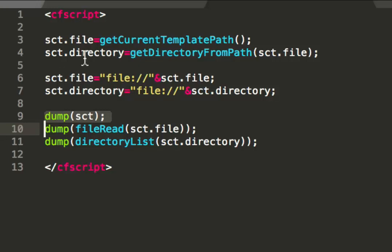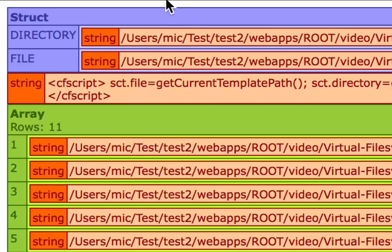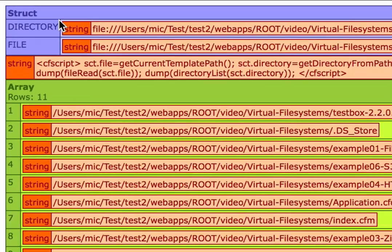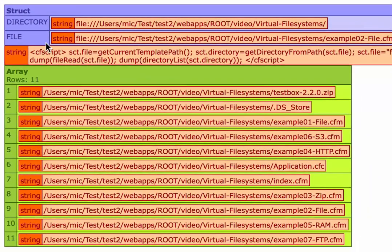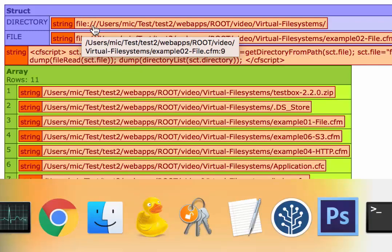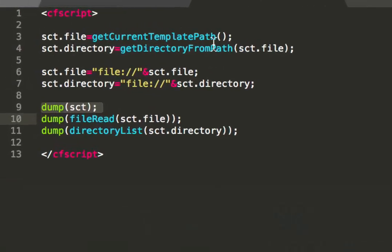When that's the same code as before with that small difference that I now define the file system prefix. When I execute that, you see, I get the same output, but with the difference that I now use the file system prefix for the file. So that works for Lucee. It makes no difference. It works the same way. That's the local file system.